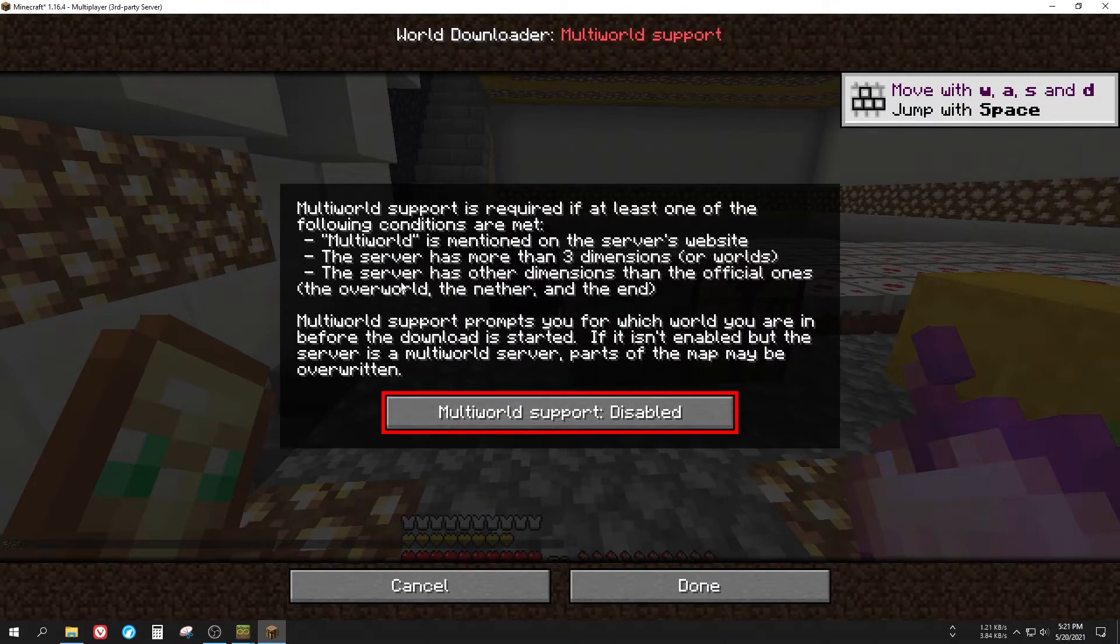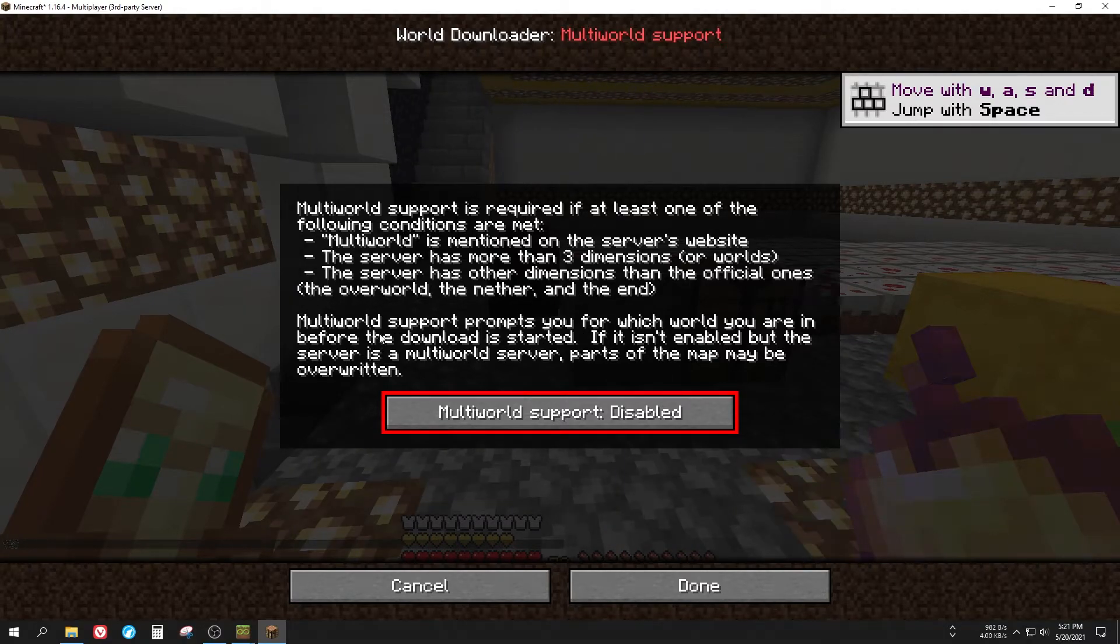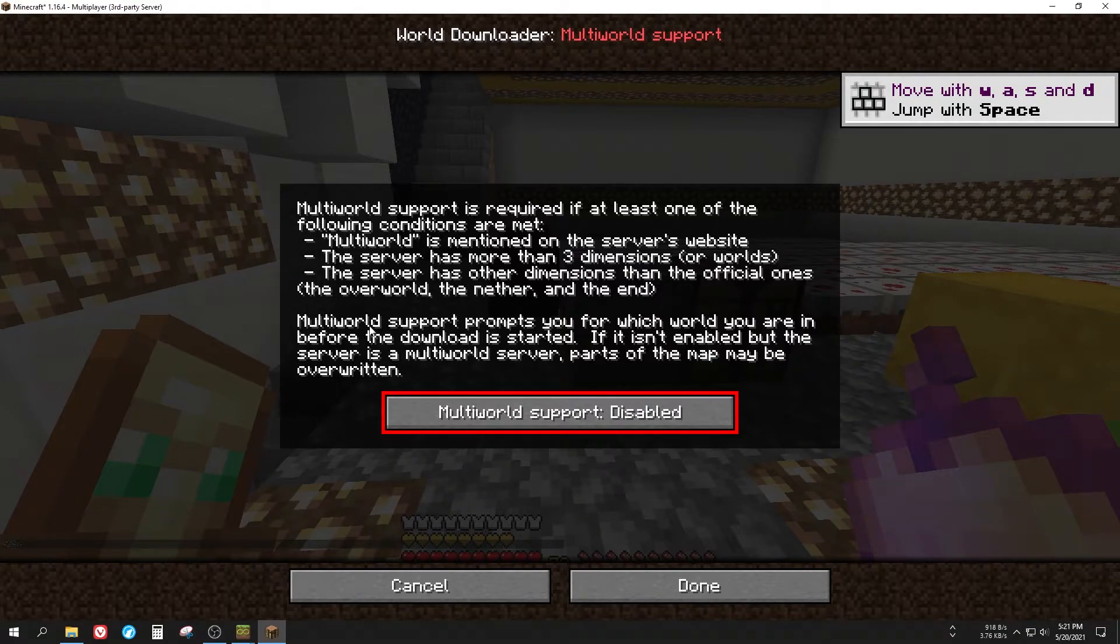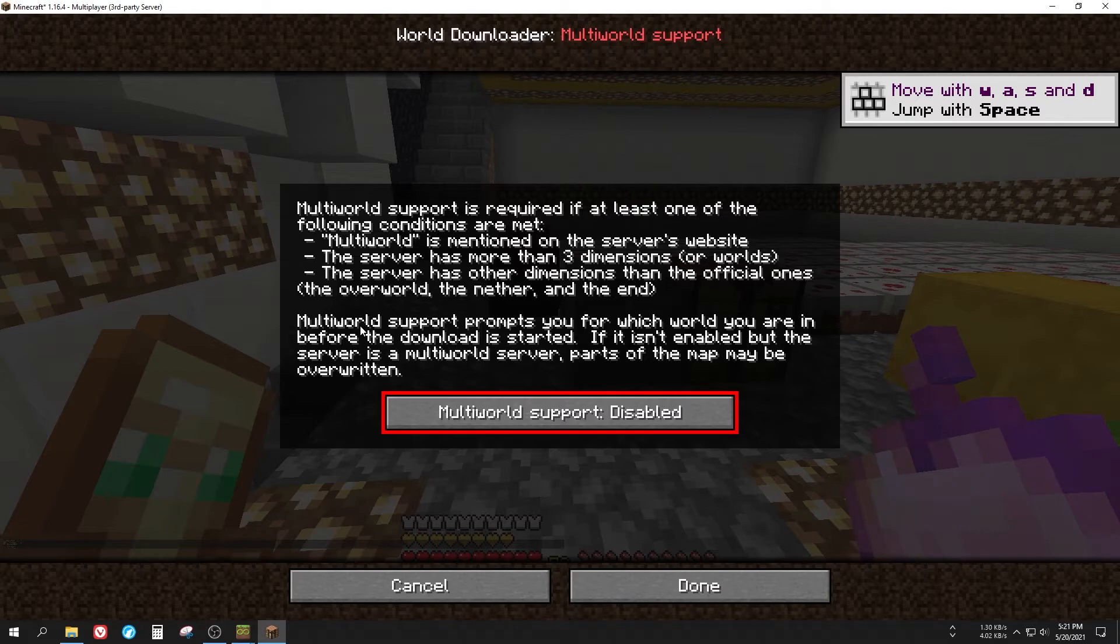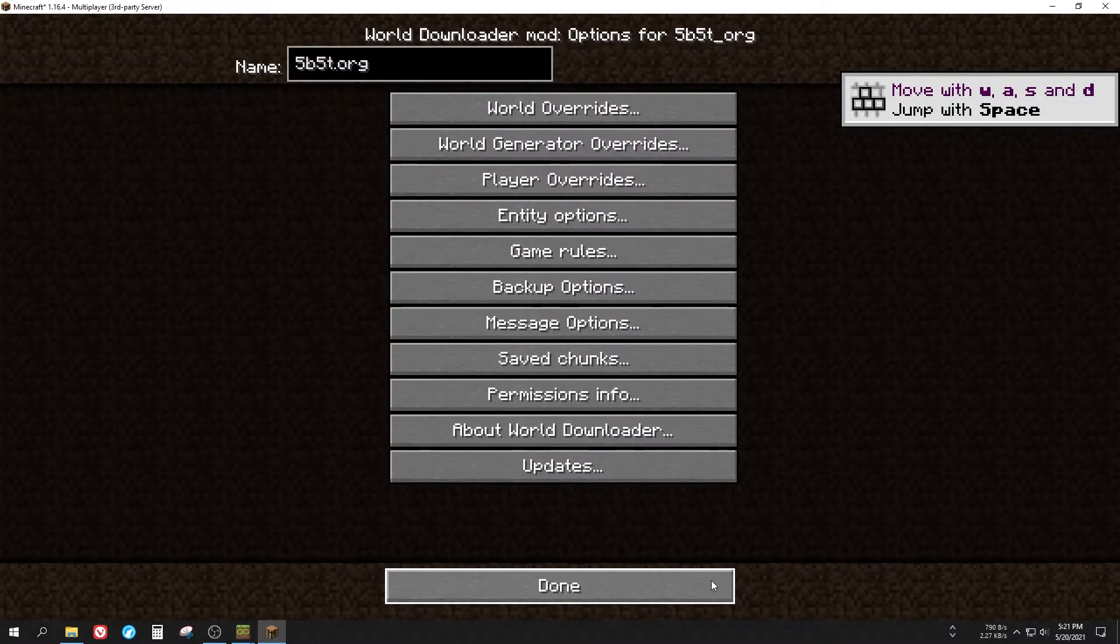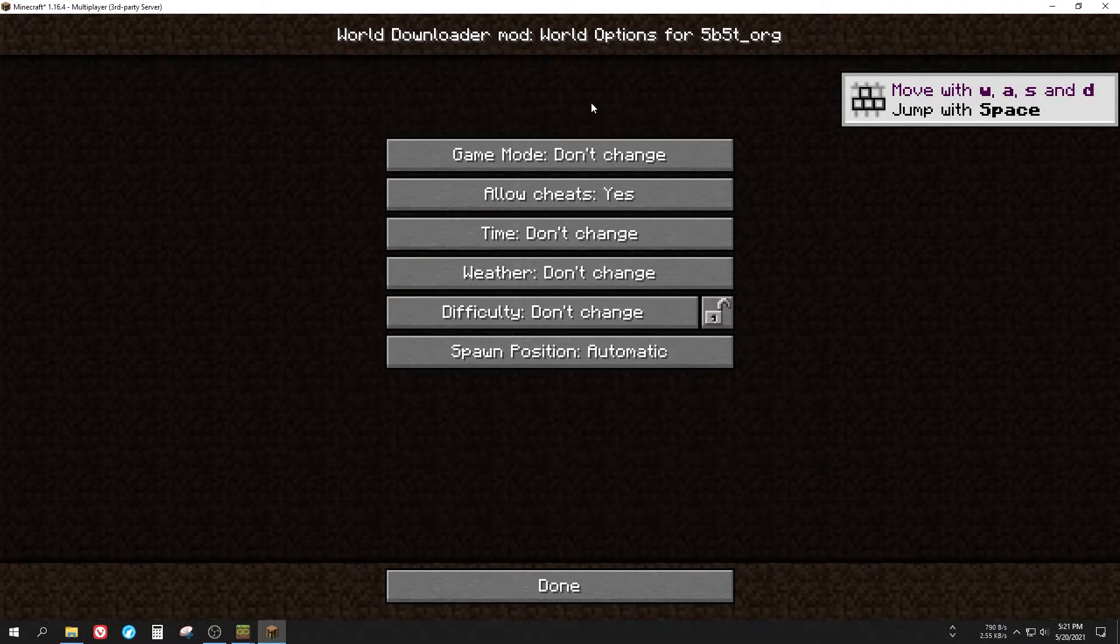So on the next screen you'll be asked if you want to enable multi-world support. For most survival, anarchy, adventure, creative servers, this isn't enabled so you should keep it disabled. But if you play on a server with multi-worlds you must enable it, otherwise existing world data may be overwritten.